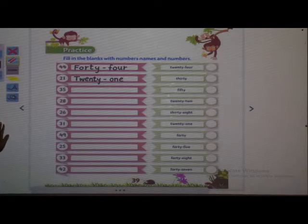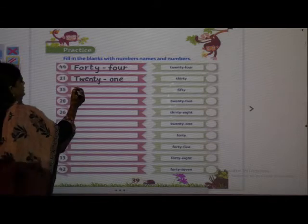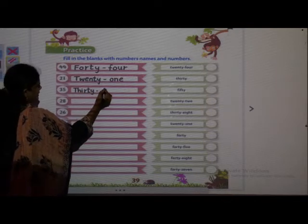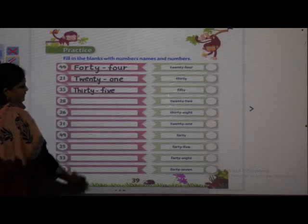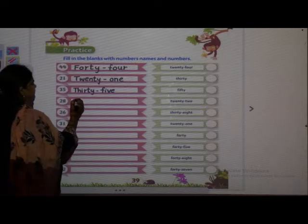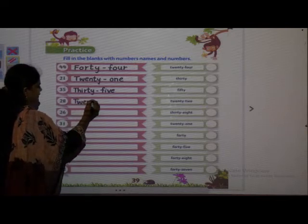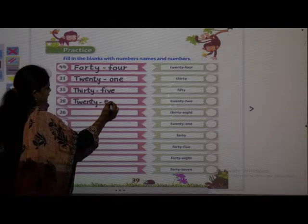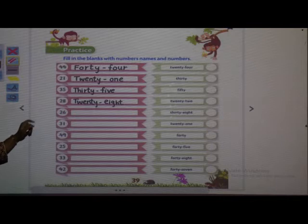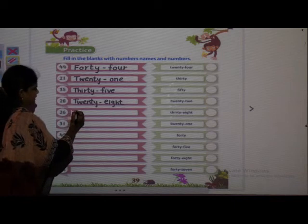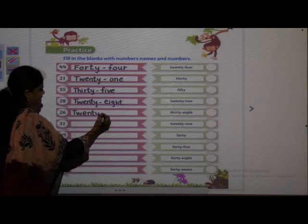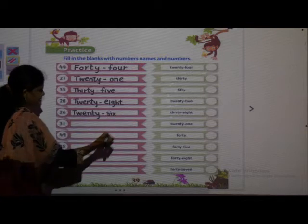Next one is 3-5, 35: T-H-I-R-T-Y 30, dash, F-I-V-E 5, 35. Next: T-W-E-N-T-Y 20, dash, E-I-G-H-T 8, 28. Next: T-W-E-N-T-Y 20, dash, S-I-X 6, 26. Next: 3-1, 31 — T-H-I-R-T-Y 30, dash, O-N-E 1, 31.